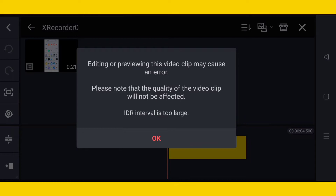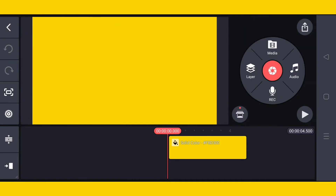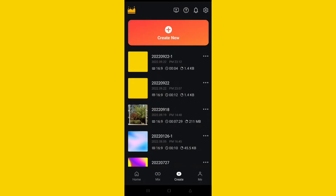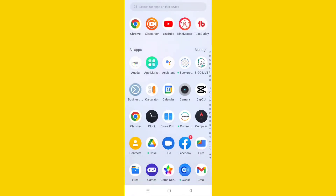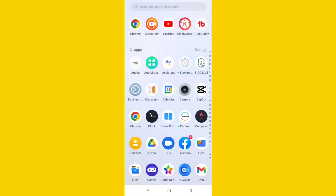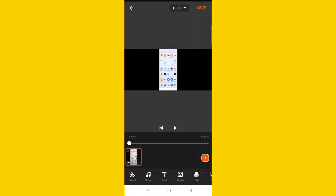Here is the real solution. I will go to X Recorder — or any screen recording app that you use. For me it's X Recorder. I will tap the pencil icon and then tap 'Save.' This is the best solution.